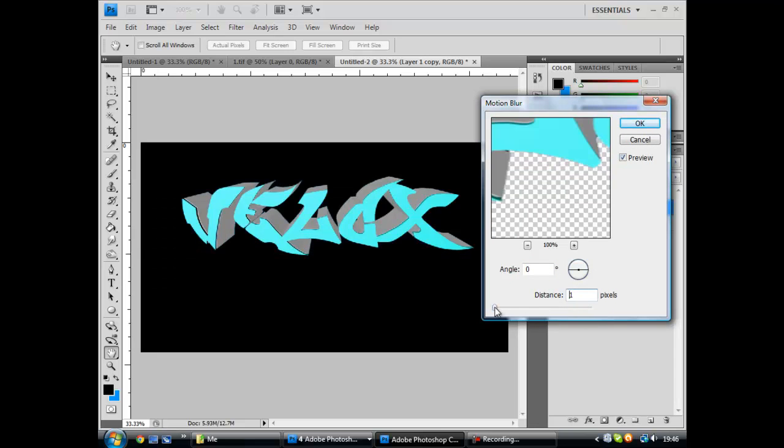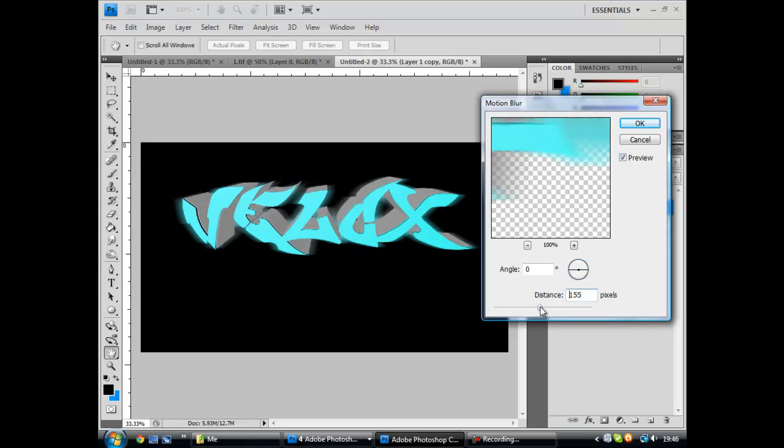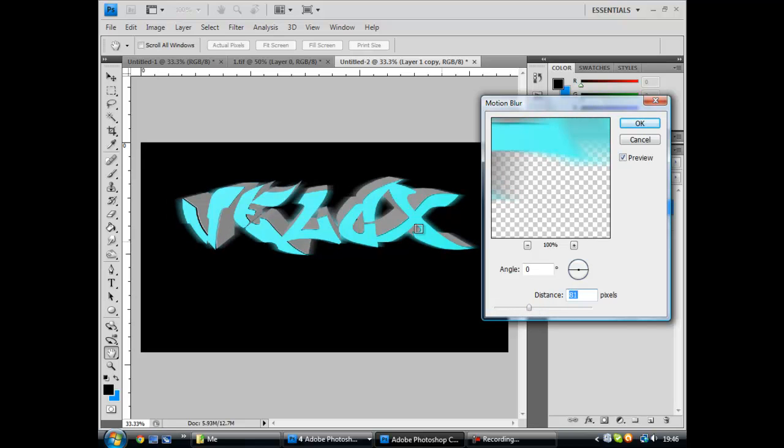Or not blurry at all. I have it about there. Like in between, so that looks pretty good.